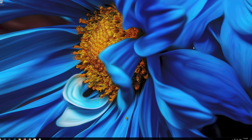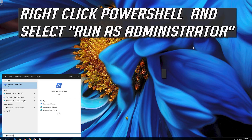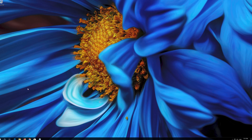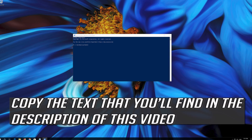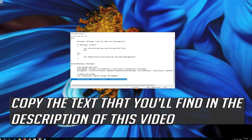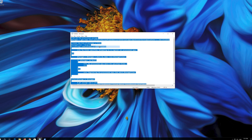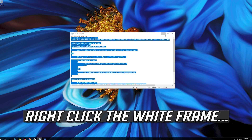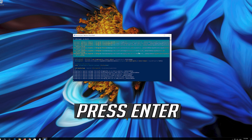If that didn't work, open Start and type PowerShell. Right-click PowerShell and select Run as Administrator. Press Yes. Copy the text that you'll find in the description of this video, then right-click the white frame, select Edit, and paste.